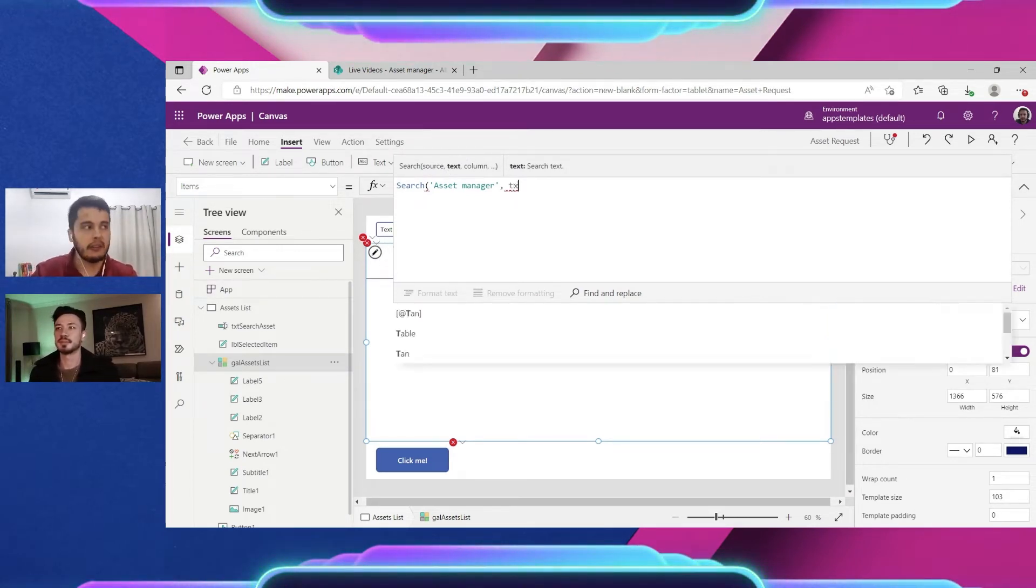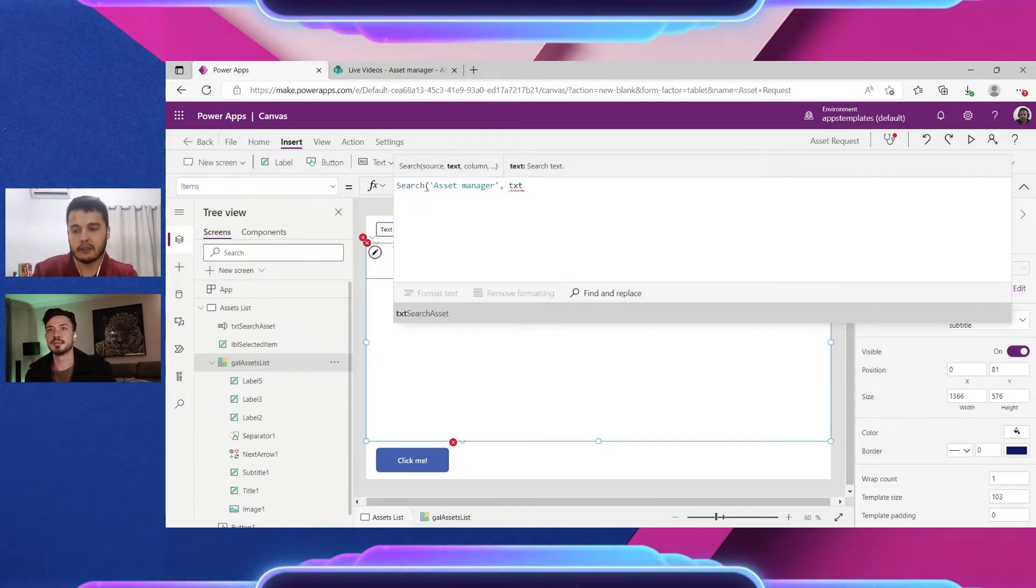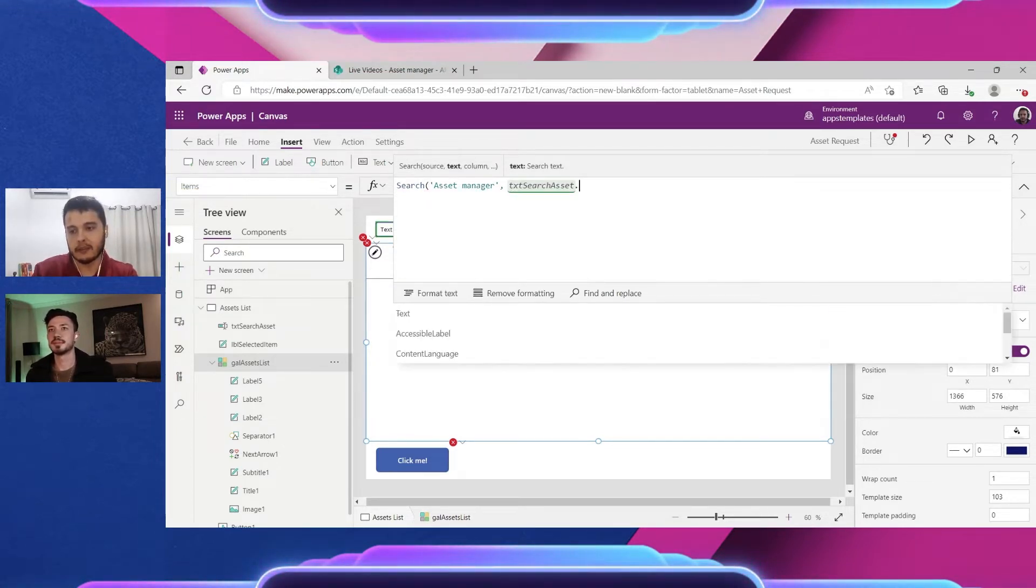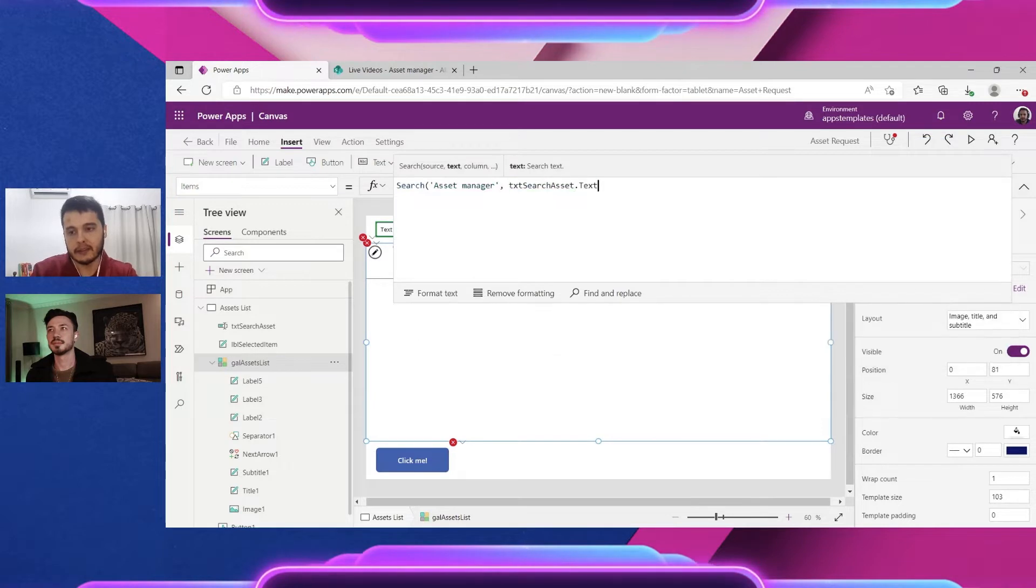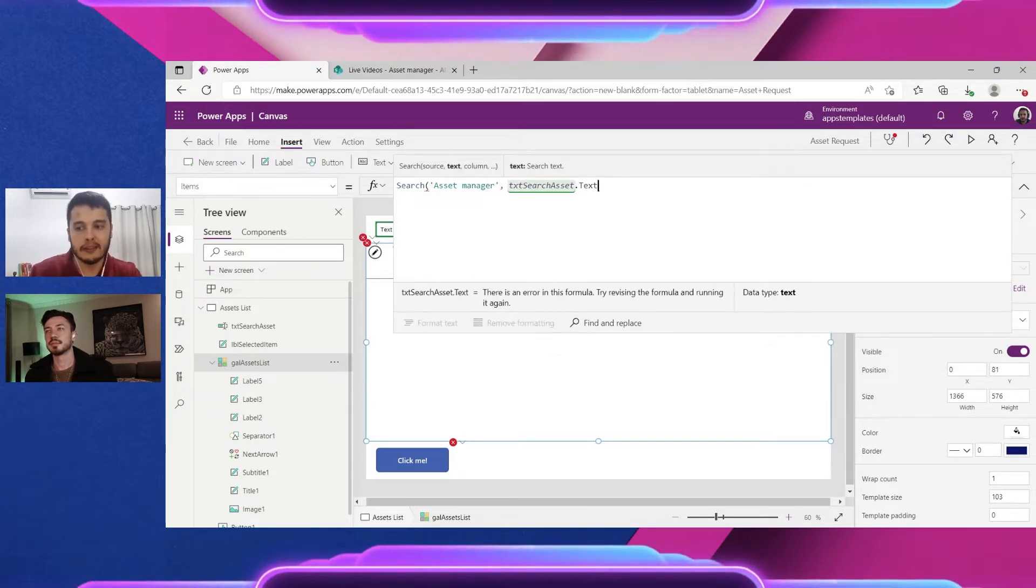So it's txt search assets dot text. In this way we are going to get the text that the user types inside it.